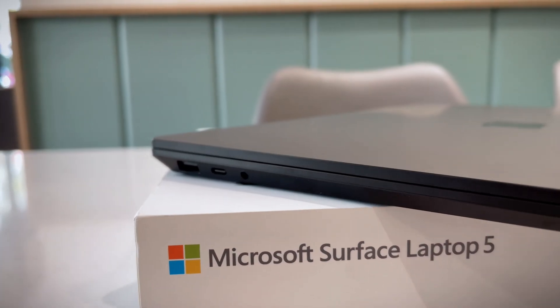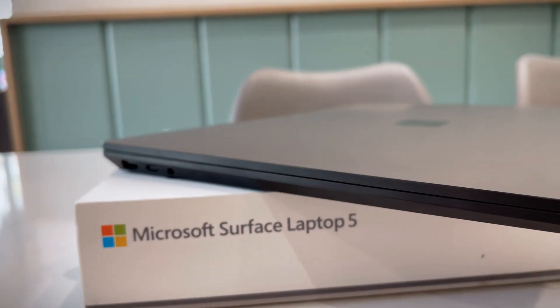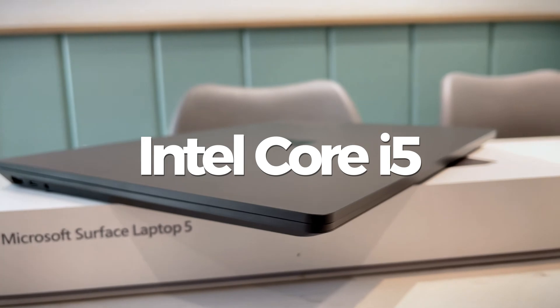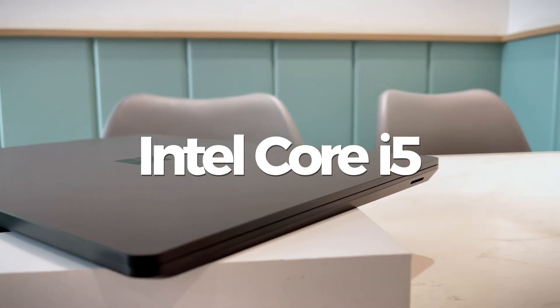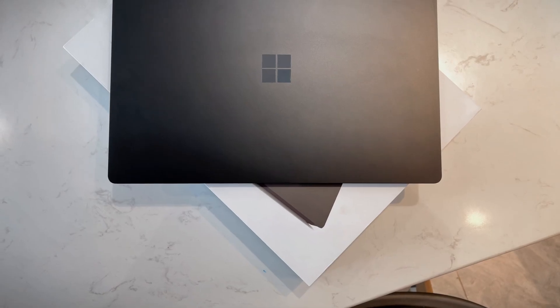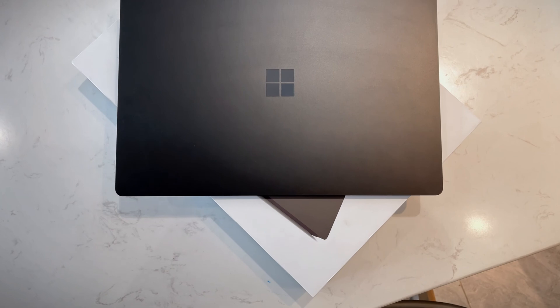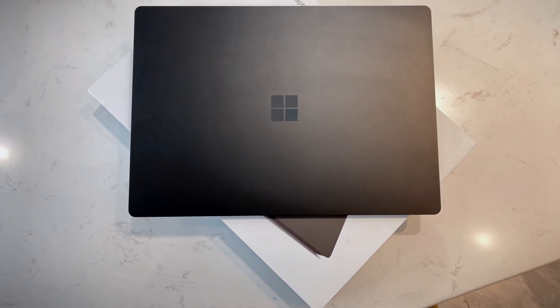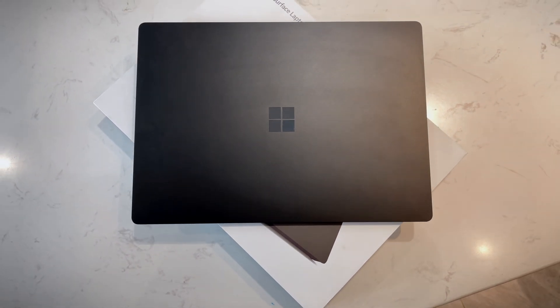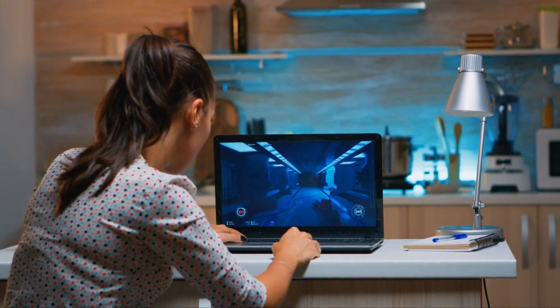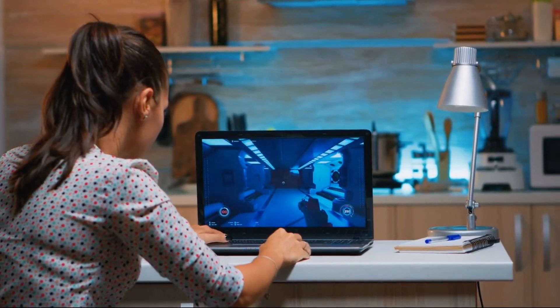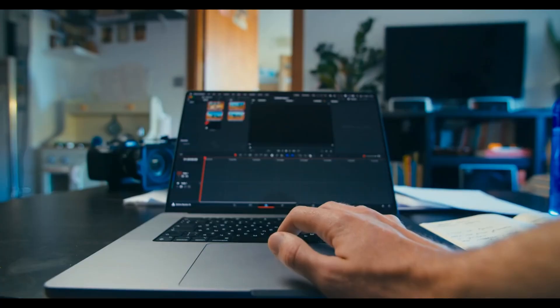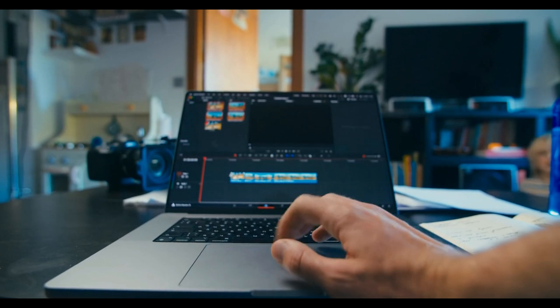Internally, the Surface Laptop 5 packs a 12th-generation Intel Core i5 or i7 EVO processor, striking a balance between battery life and performance for efficient on-the-go usage. While capable of handling productivity tasks and light gaming or video editing, it may struggle with more demanding applications.